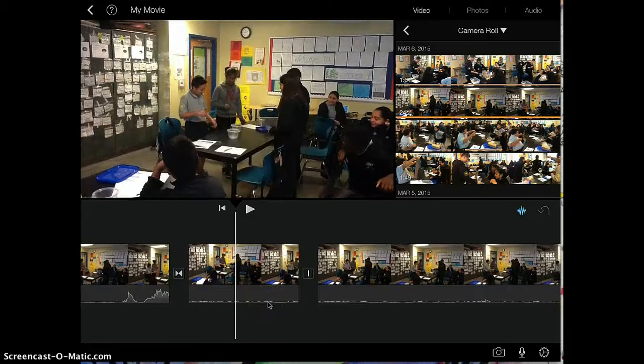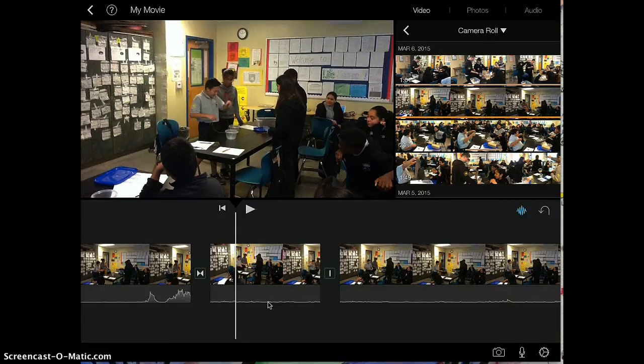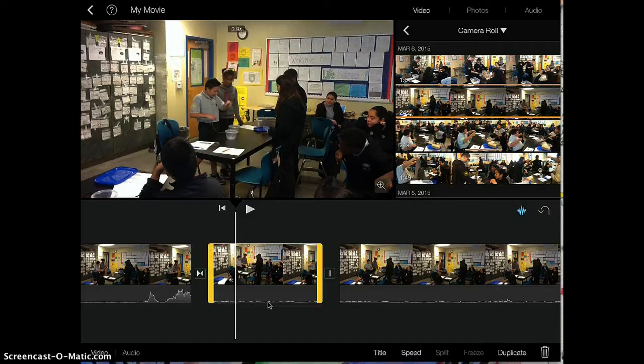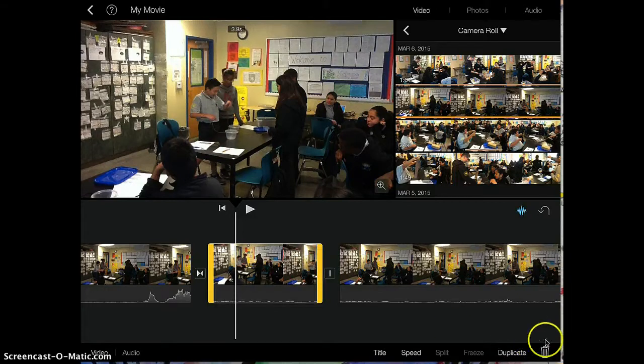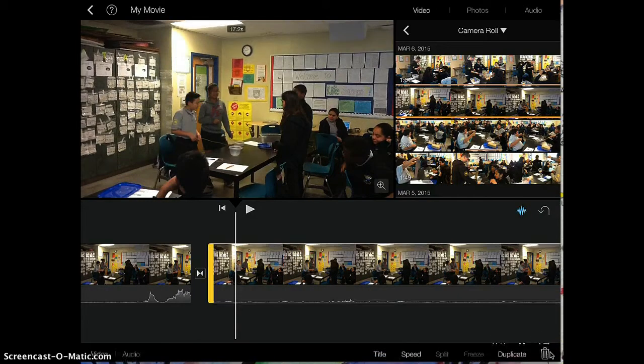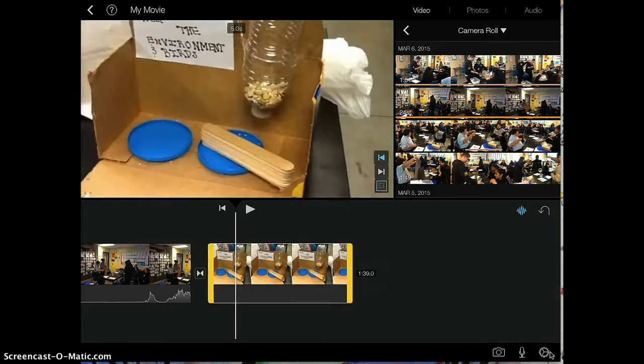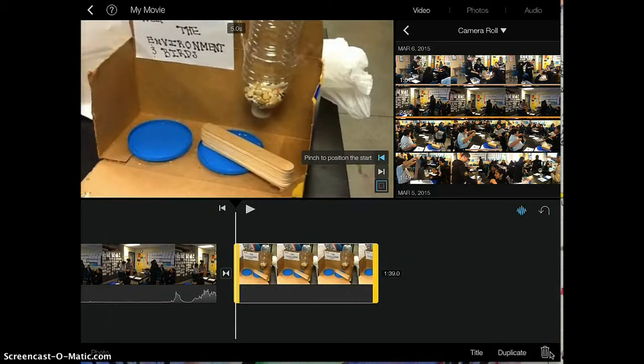Now let's say you wanted to get rid of some of the things that you have here. All you do is tap and highlight, and you're going to tap on this trash can button on the bottom right hand corner and it will go ahead and get rid of some of the clips that you would not like in your iMovie.